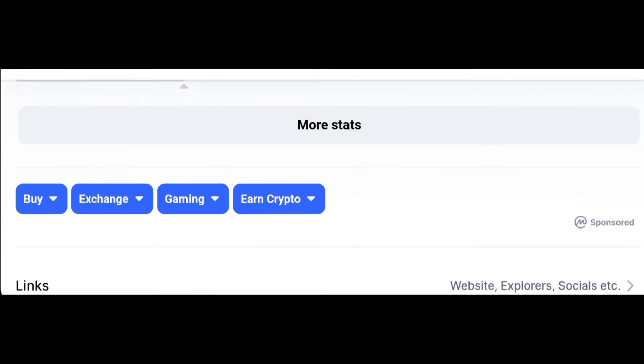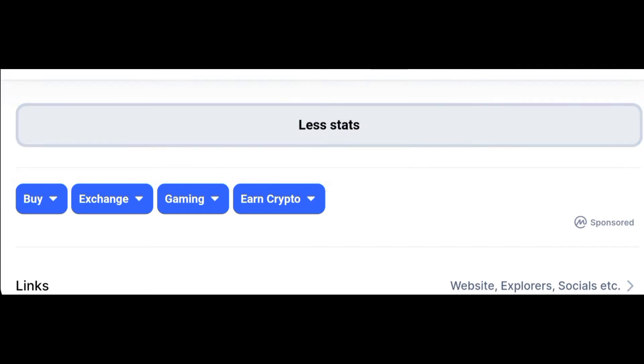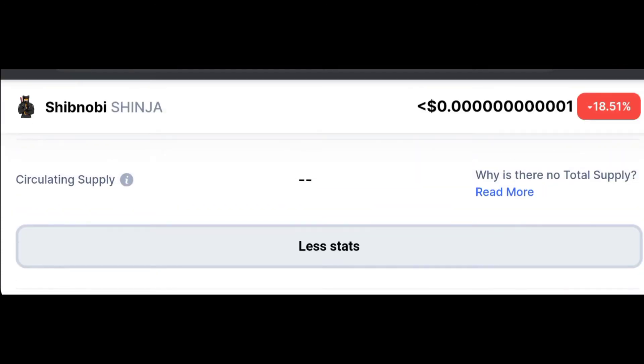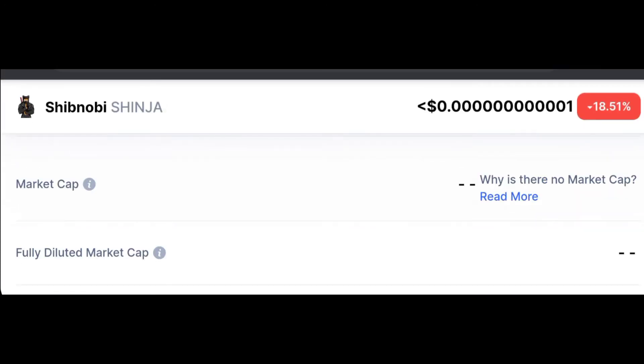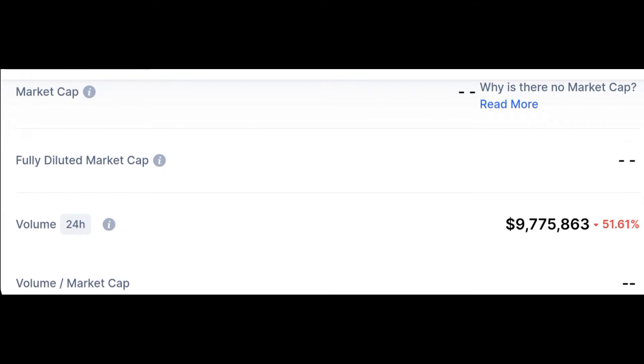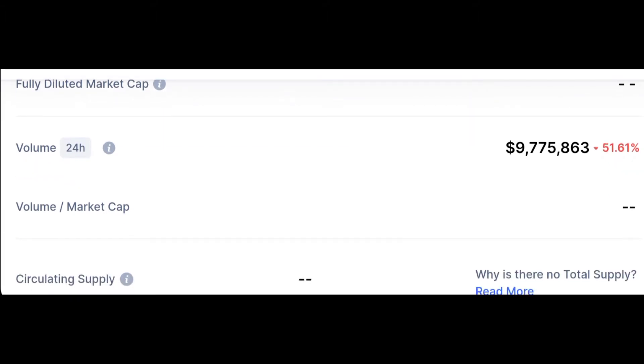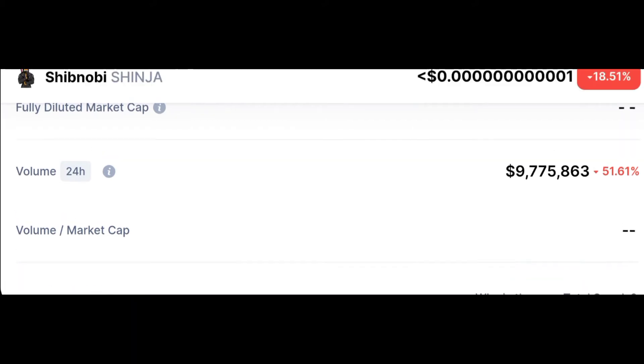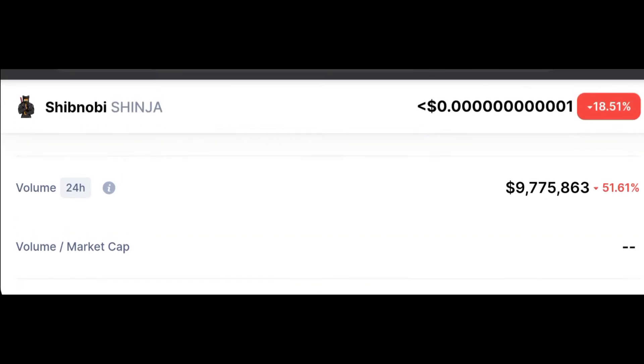And you can see if you go to more statistics, the market cap and the fully diluted market cap of this token is not available at CoinMarketCap right now. But you can see the trading volume of this token in the last 24 hours is up to 9,775,863 dollars.